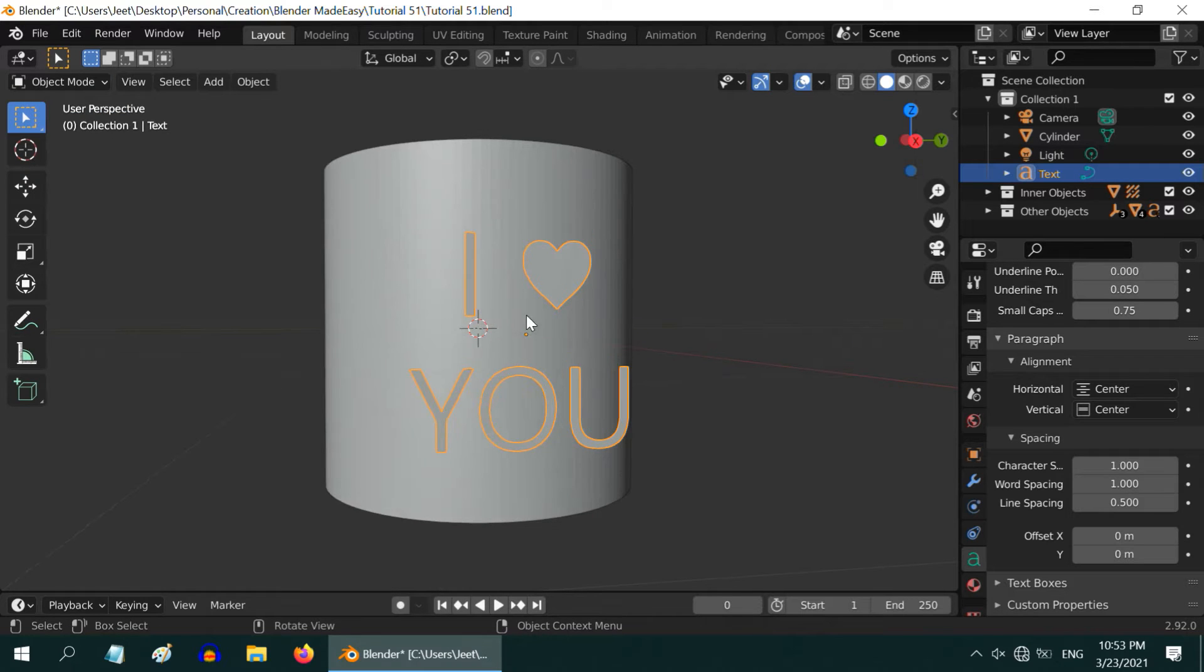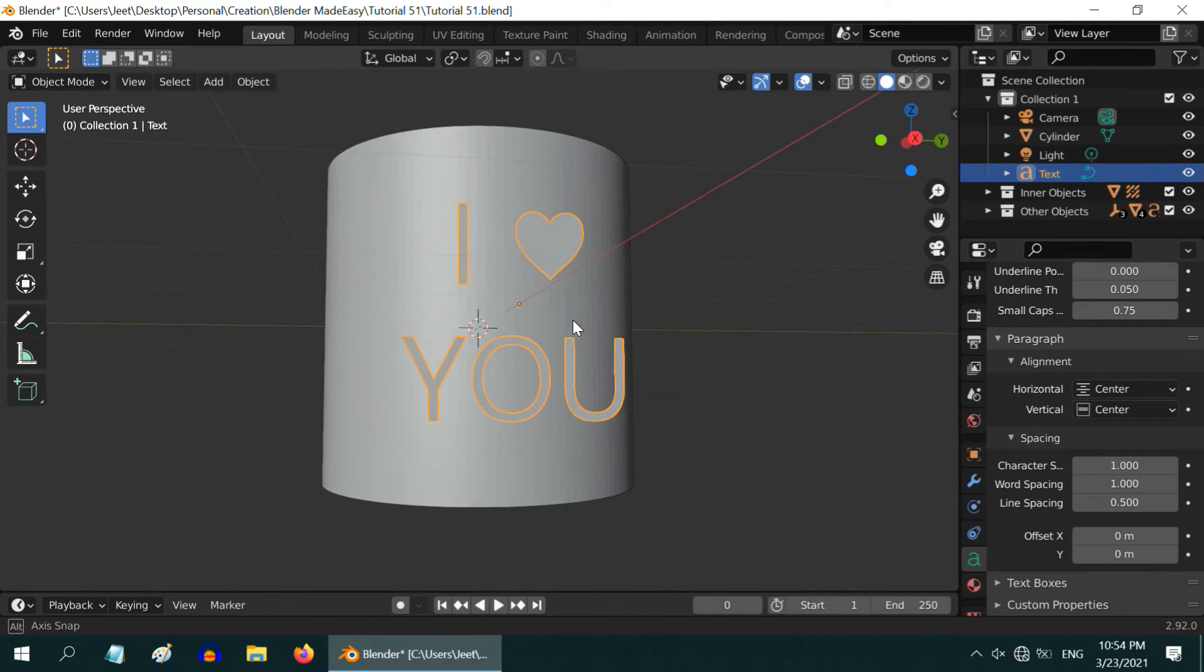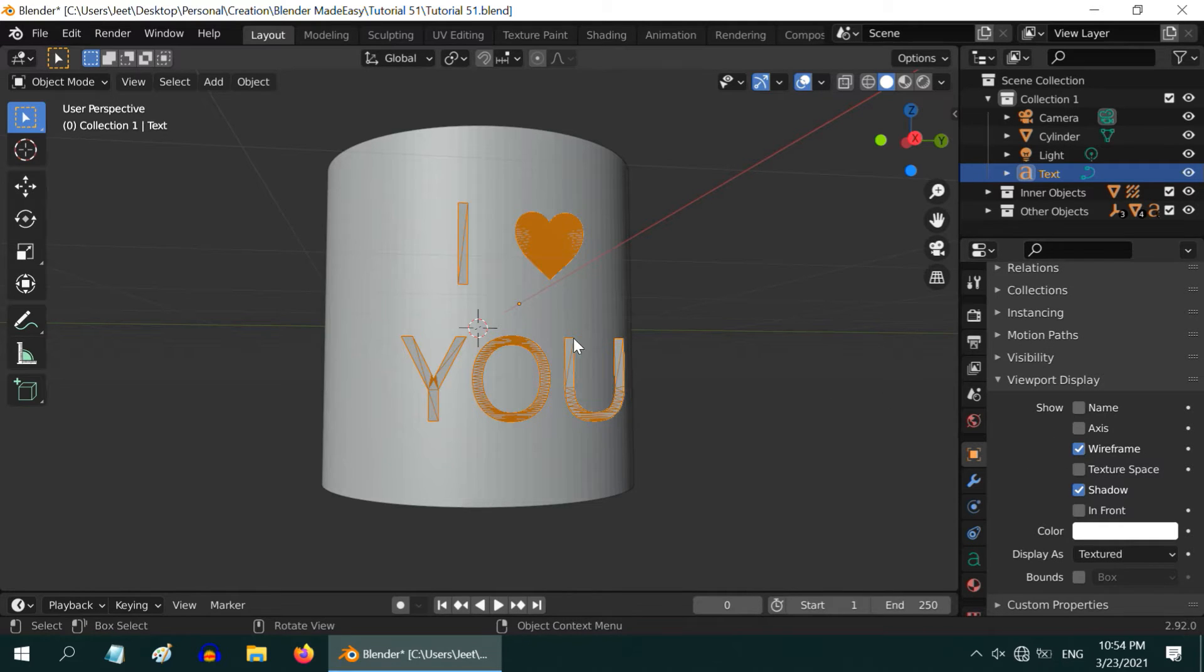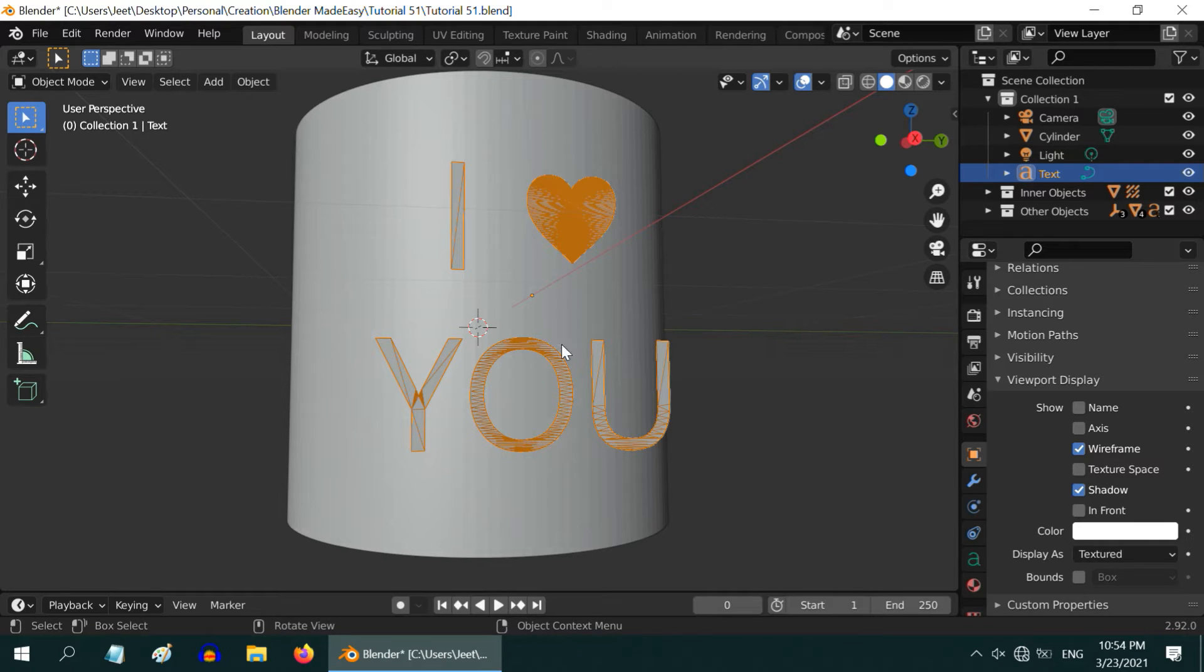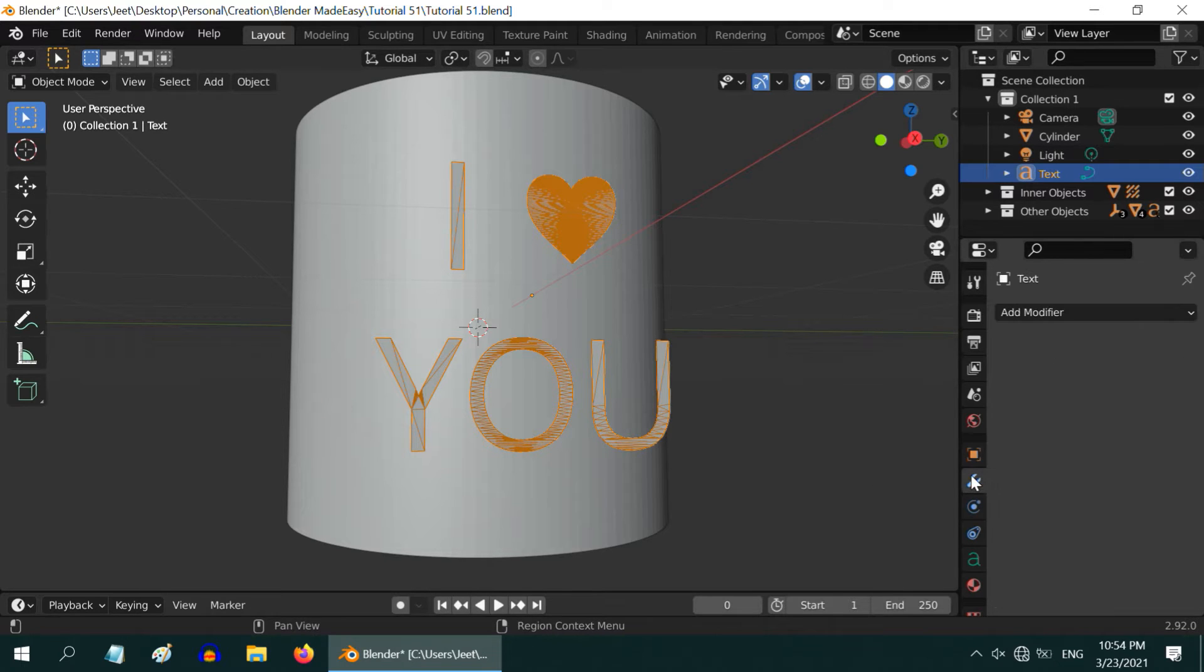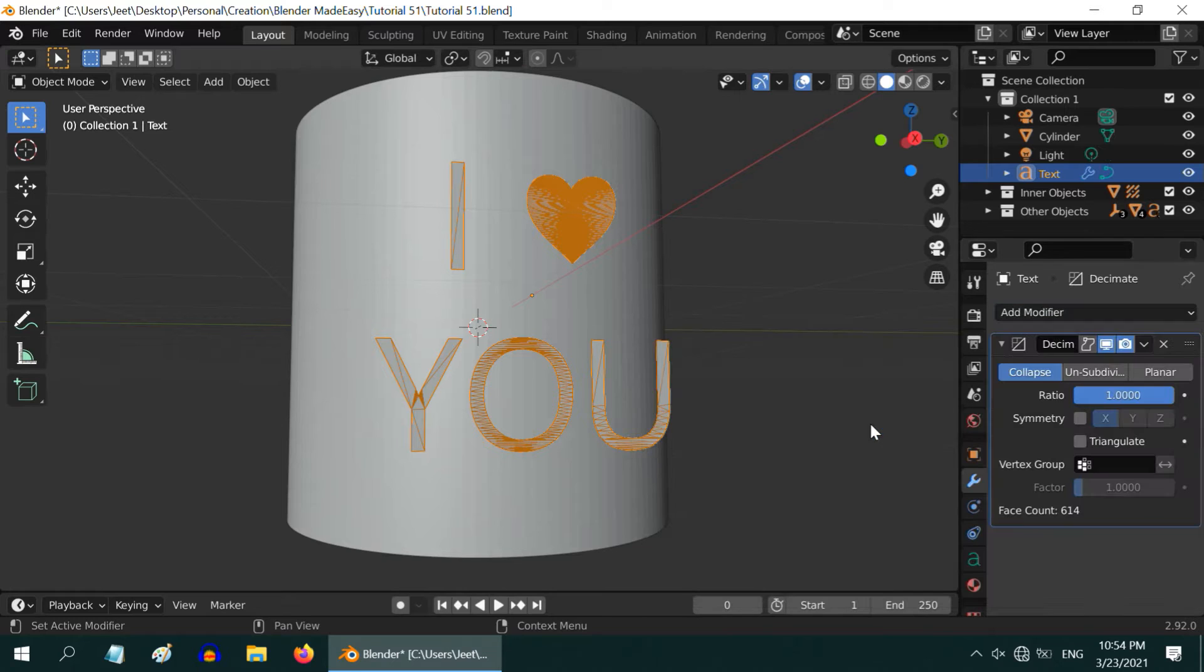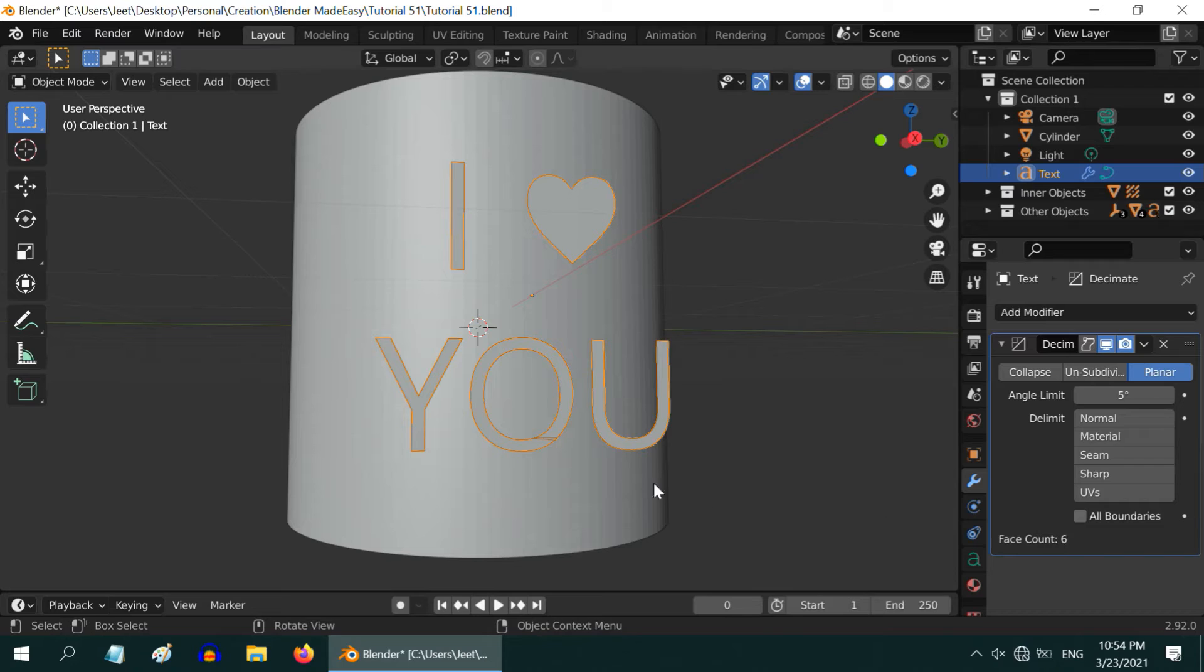We need to make two more changes for our text object. First, let us enable the Wireframe View option in the Object Properties. We can see a lot of unnecessary vertices here with a complex geometry, which will create many issues down the line. To simplify this geometry, just go to the Modifiers tab and add a modifier called Decimate Modifier. Switch over to the Planar tab. The face count is now reduced to 6, and the topology also looks much simpler.